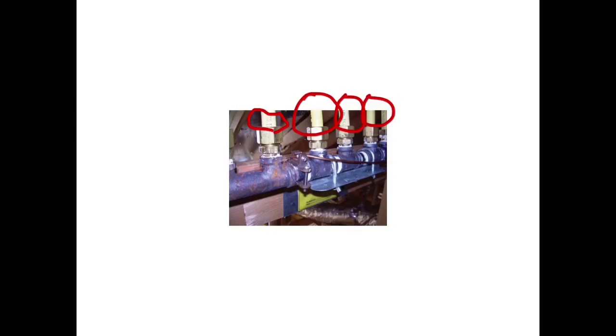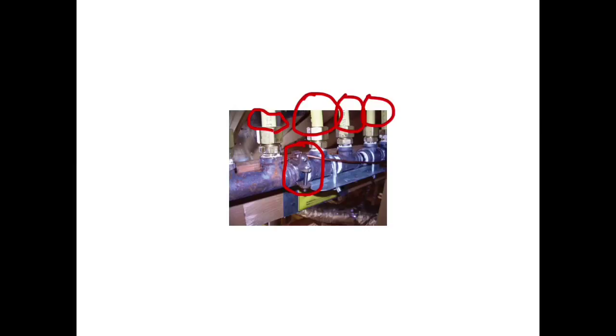clamp right here. It's bonded on there with a line that's run to a ground, and that is required if you have CSST piping, or corrugated stainless steel gas piping.